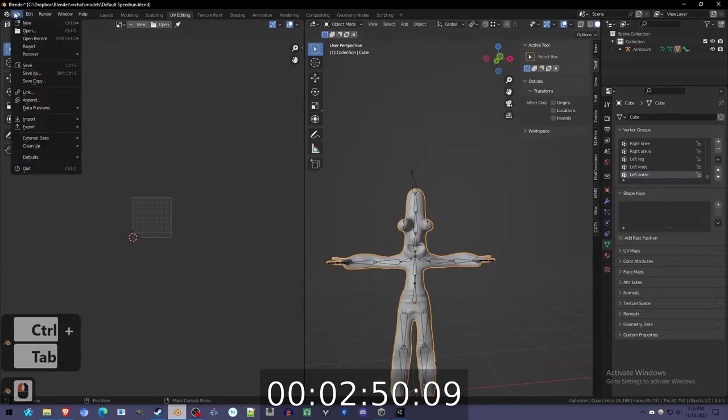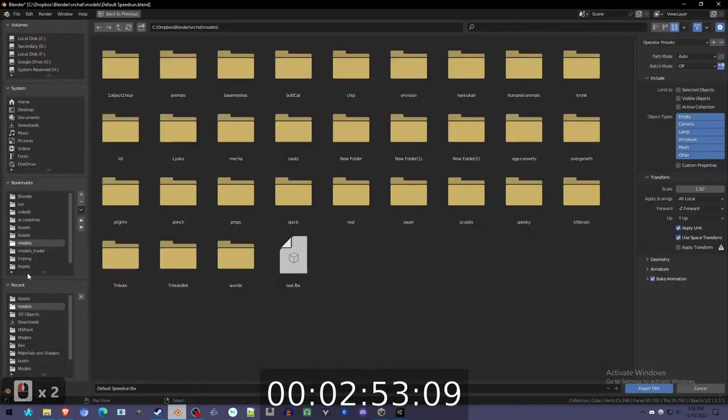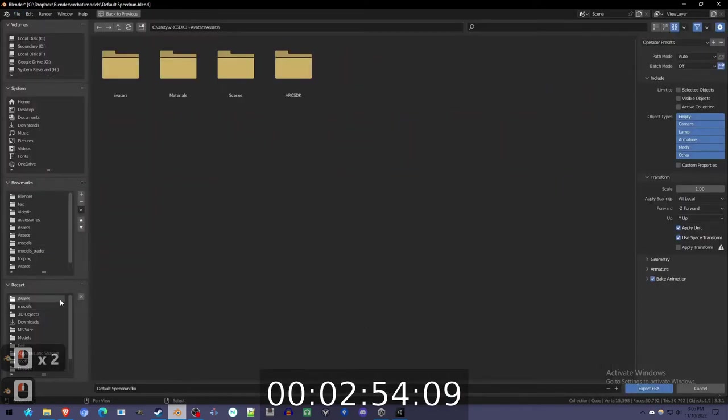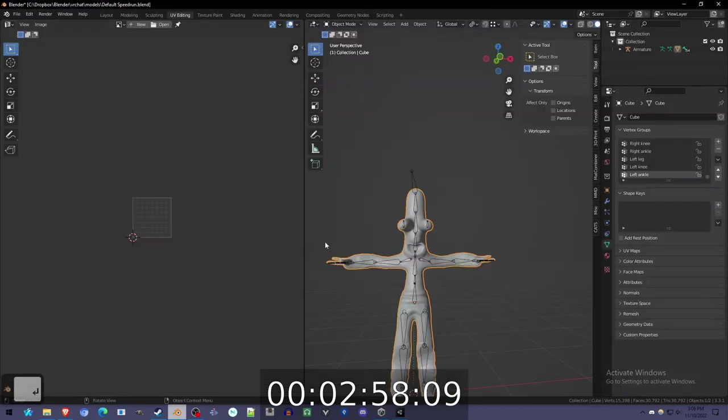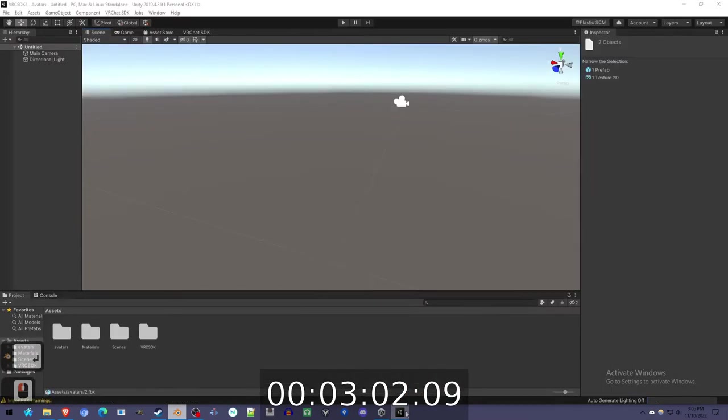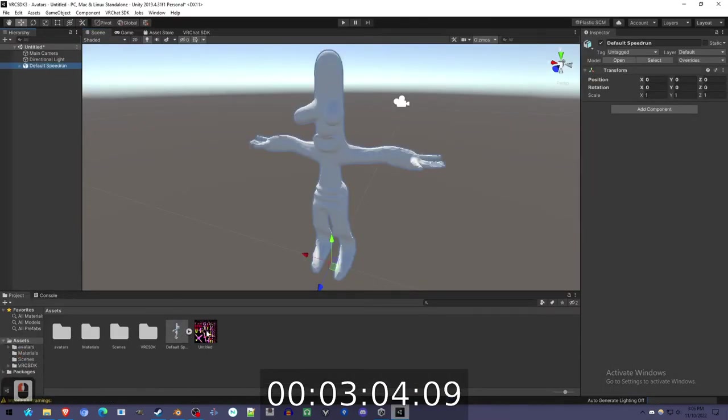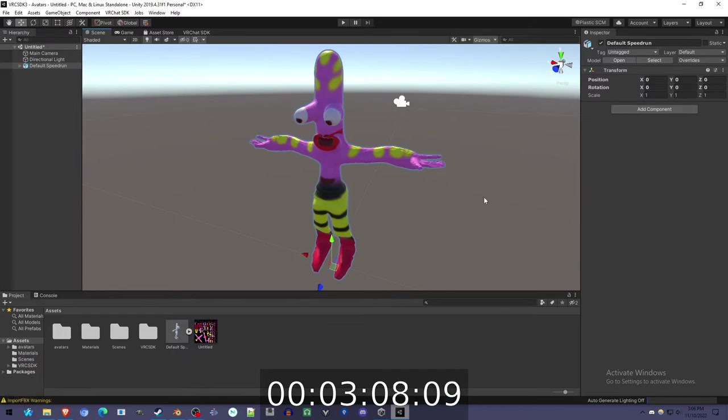It's ready for VRChat. Export. I'm at three minutes.